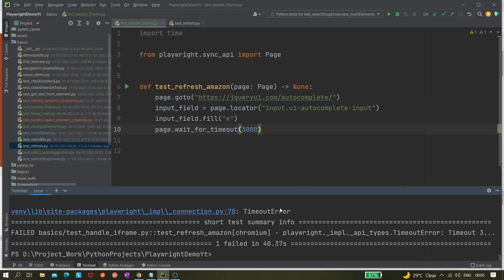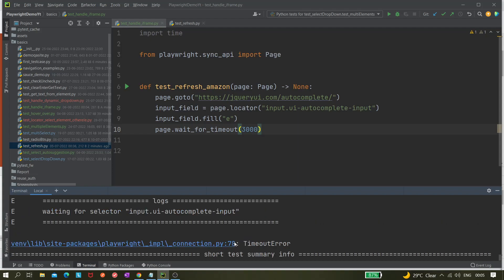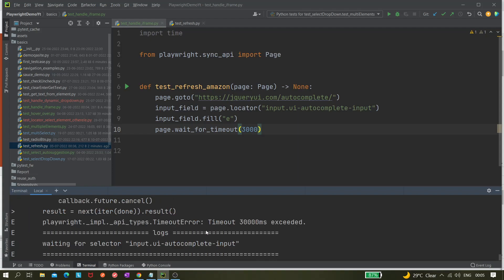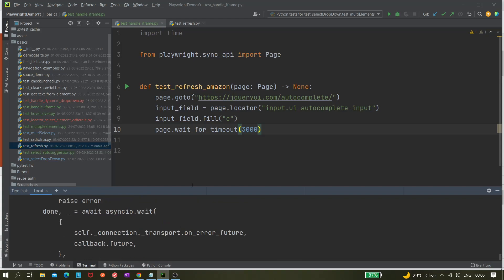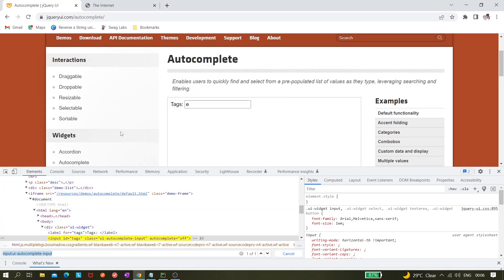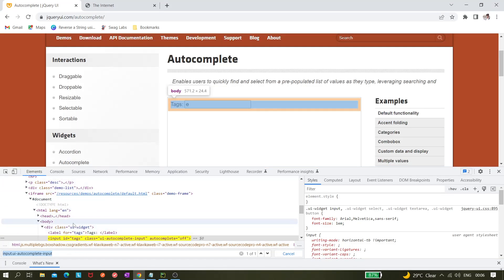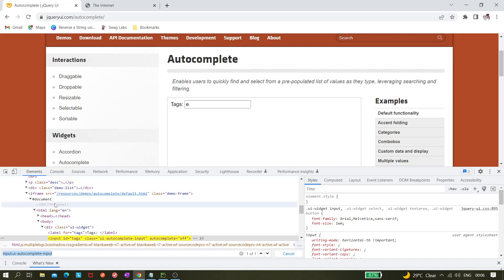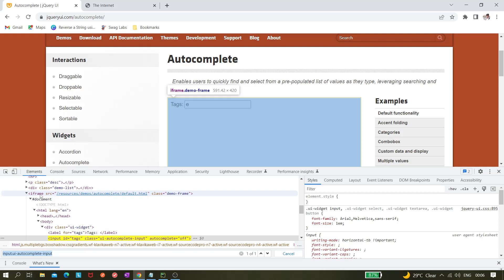As expected, this is failing due to a timeout error. The error says: waiting for selector 'input.ui-autocomplete-input' — Playwright is trying to find this locator but it is not getting it, waiting till the 30-second timeout duration. So we know the reason why it's failing. If you find this kind of issue in your application, there might be an iframe there, and because of that it's failing.